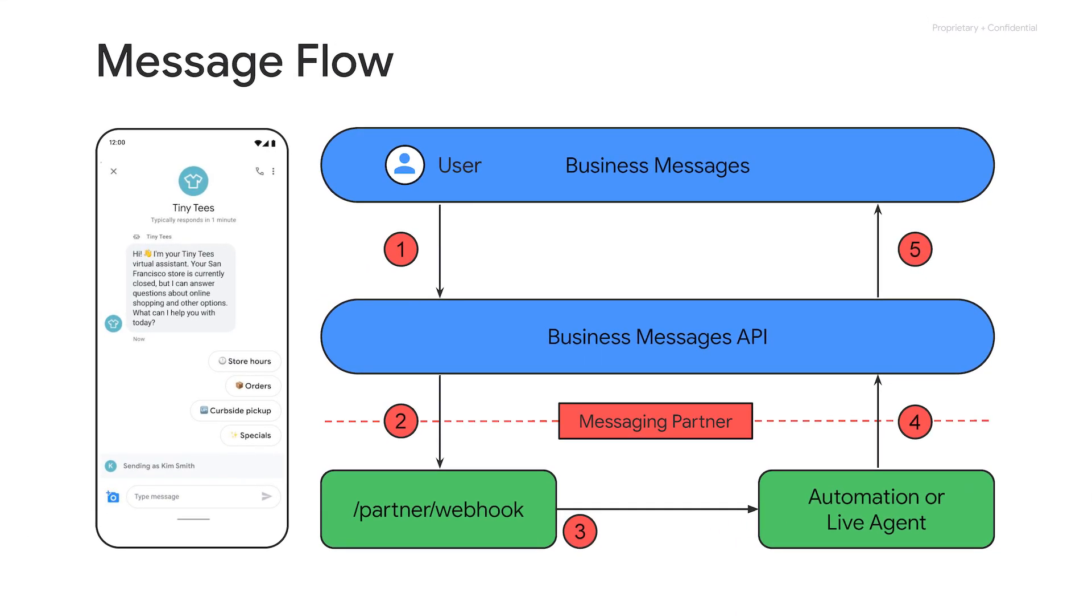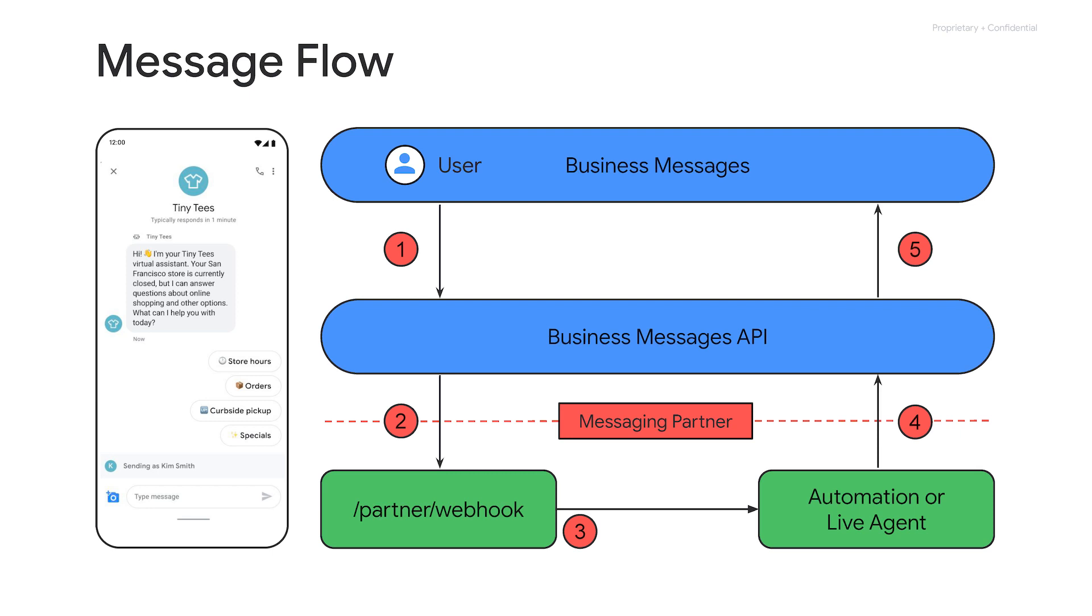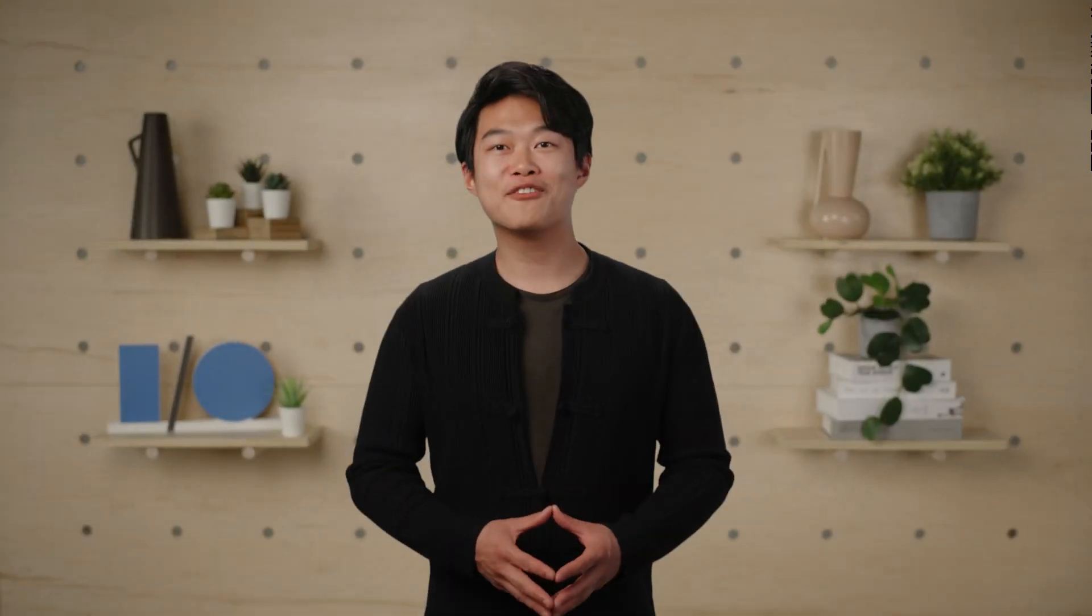Anywhere a user can start a Business Messages conversation is called an entry point. When the user starts a conversation through an entry point, they can send an inbound message to your web application. And your web application will receive it on a publicly accessible URL we call a webhook. This webhook can be configured either using the Business Communications API or the Business Communications Developer Console. Every message received by your webhook includes a conversation ID so that you can reach back out to the user at a later time.